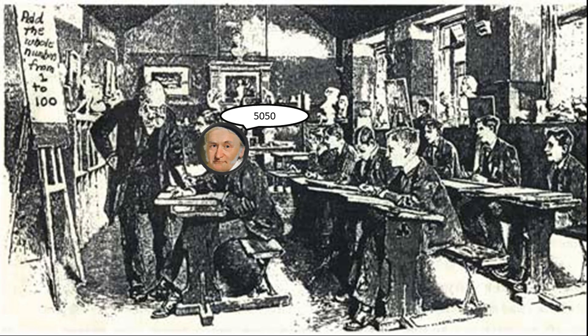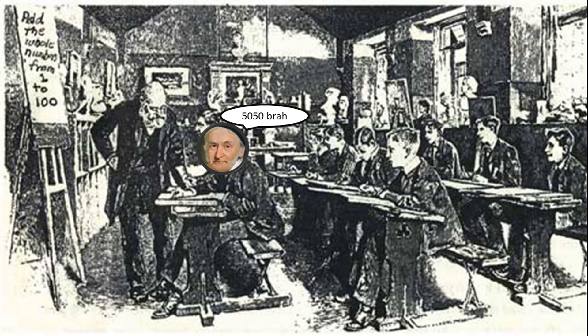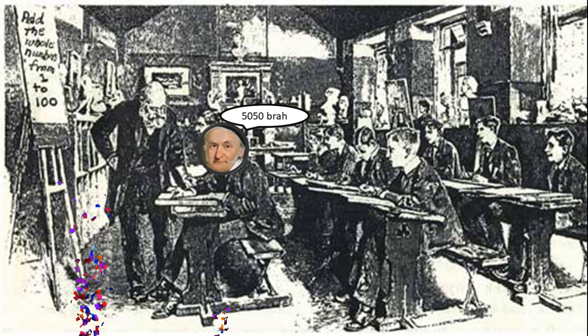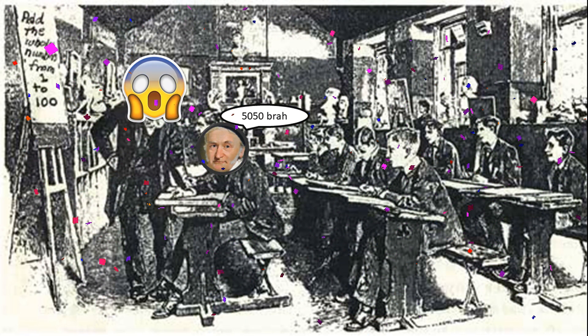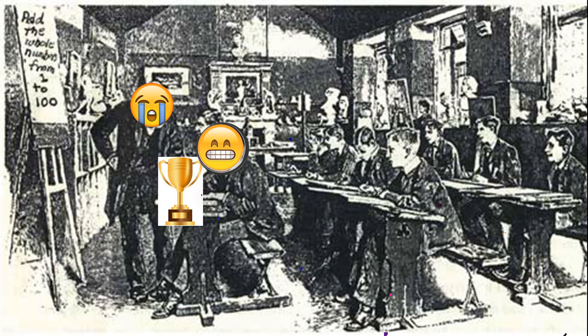He leapt up and shouted the answer is 5050, and the teacher was amazed that such a young child could have solved such a task in such little time. He later explained how he solved it.